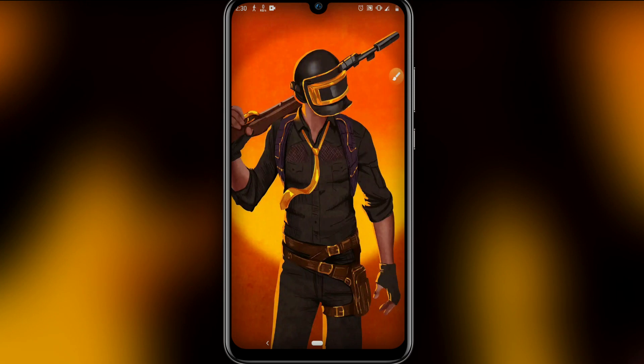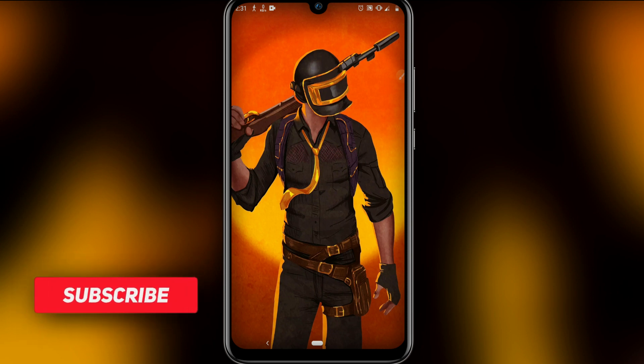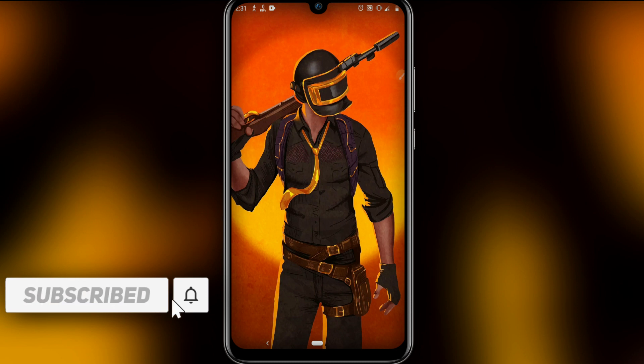Hello everyone and welcome to a brand new video. Today I bring you a new version of Vimos Pro Light, which only needs one gigabyte of internal storage. I am Saeed Marquesa, welcome to my channel. Before we start, if you're not subscribed please subscribe, hit the bell icon to get notified when I upload new videos, and like the video. Let's get started.